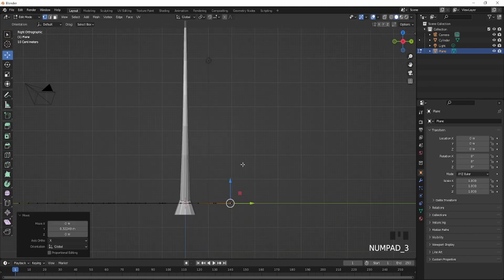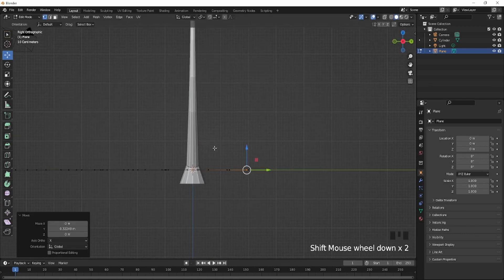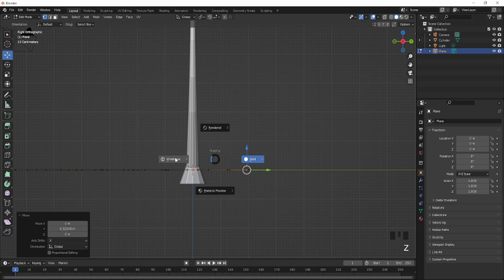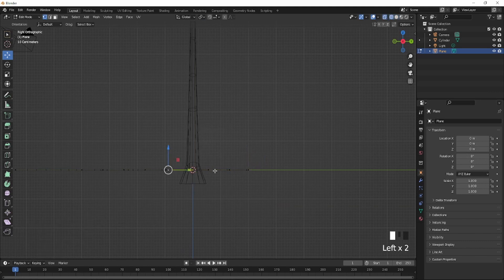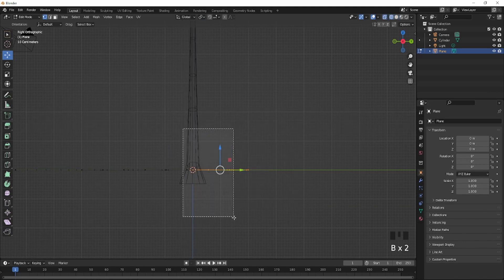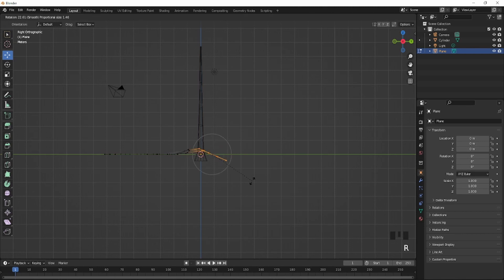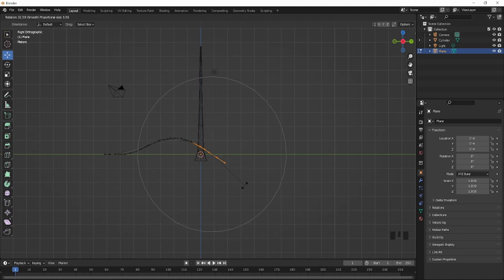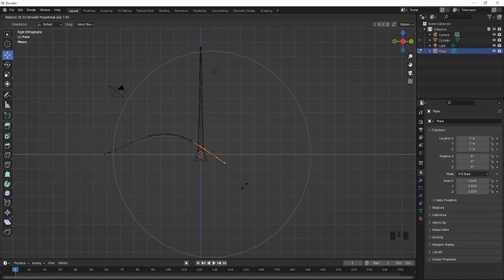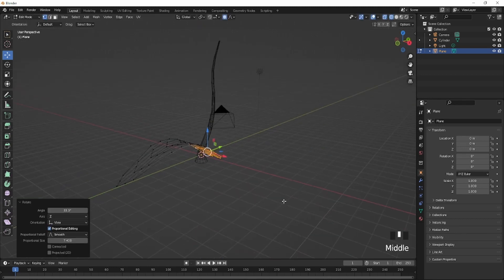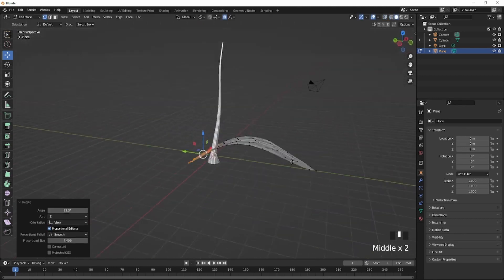So after you finish doing that, what you're going to do is go to wireframe and you're going to select around this part and you're going to press O again and just rotate it. Make sure to scroll your mouse wheel just to make it curve. So it should look just like this.